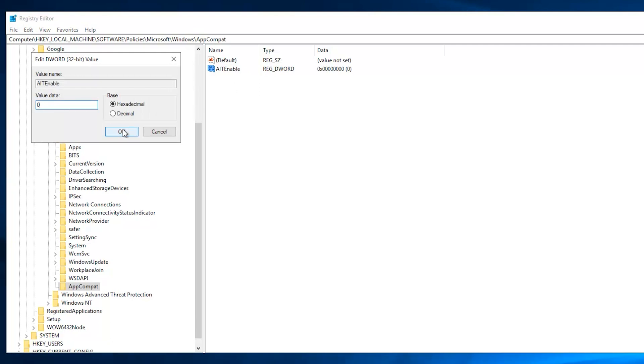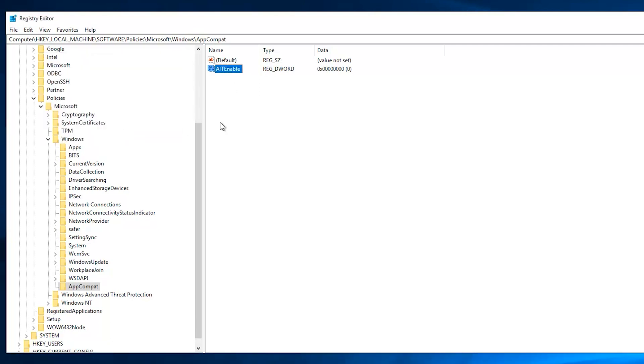Finally, close all windows and restart your Windows Server. If you want to enable application telemetry again, delete the AITEnable DWORD key you just created.